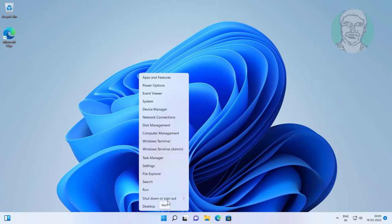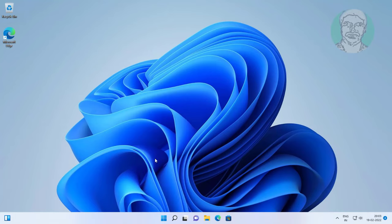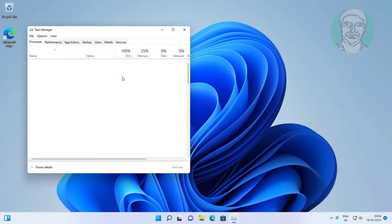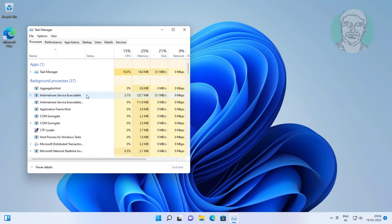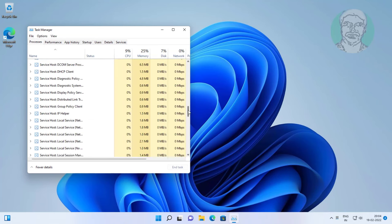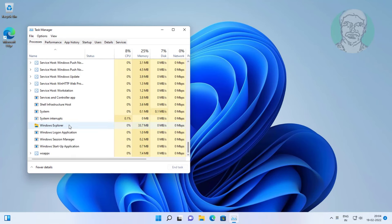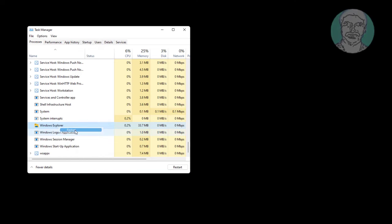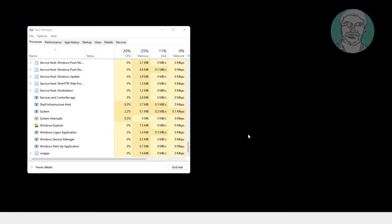First step is right click start button, click task manager. Right click Windows Explorer, click restart.